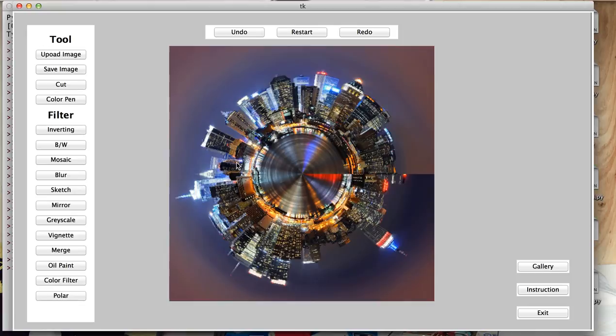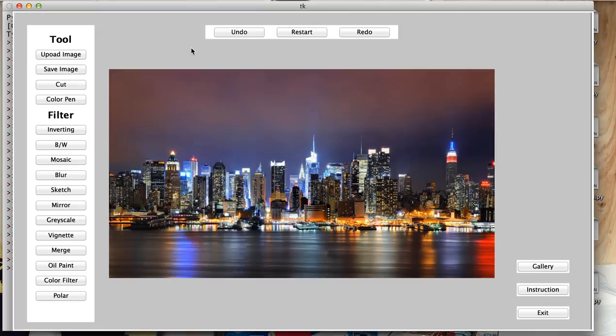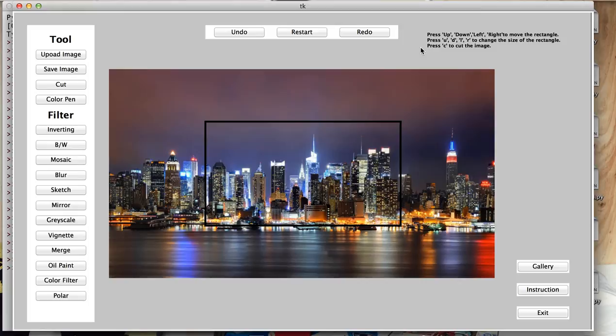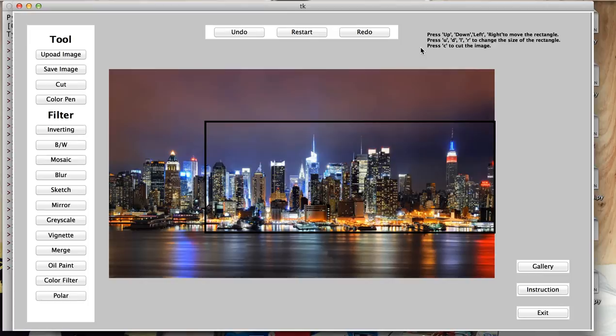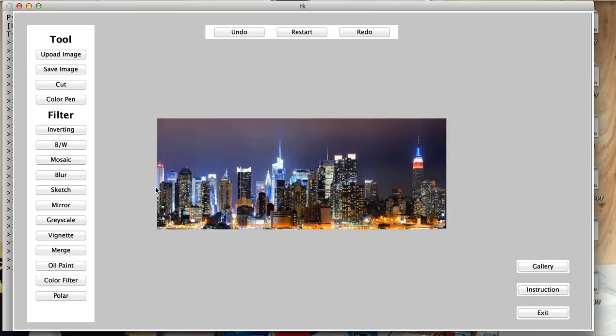You can just click on cut and follow the instructions up here. You can expand the box. However, you cannot expand it and make it exceed the edge of the image. And you can move the box. If you're done, you can just press C to cut the image.